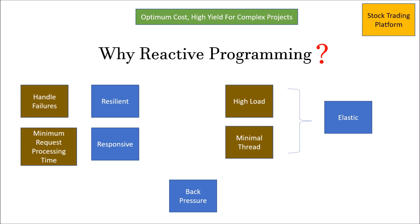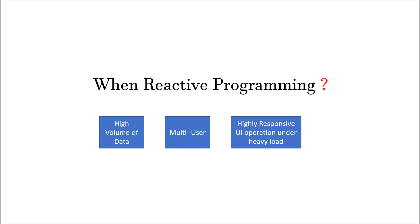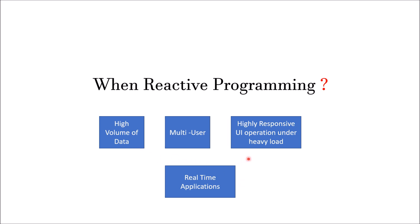Let's move ahead. If we talk about high volume of data transactions, multi-user applications, and high responsive UI operation under heavy load, like a brokerage platform such as Zerodha or ICICI Securities, and if you see the first three attributes of high volume of data, multi-user, and high responsive data is an attribute of real-time applications only. Any real-time applications where these three things are present, give a way of thinking to reactive programming and see how much difference does it create.